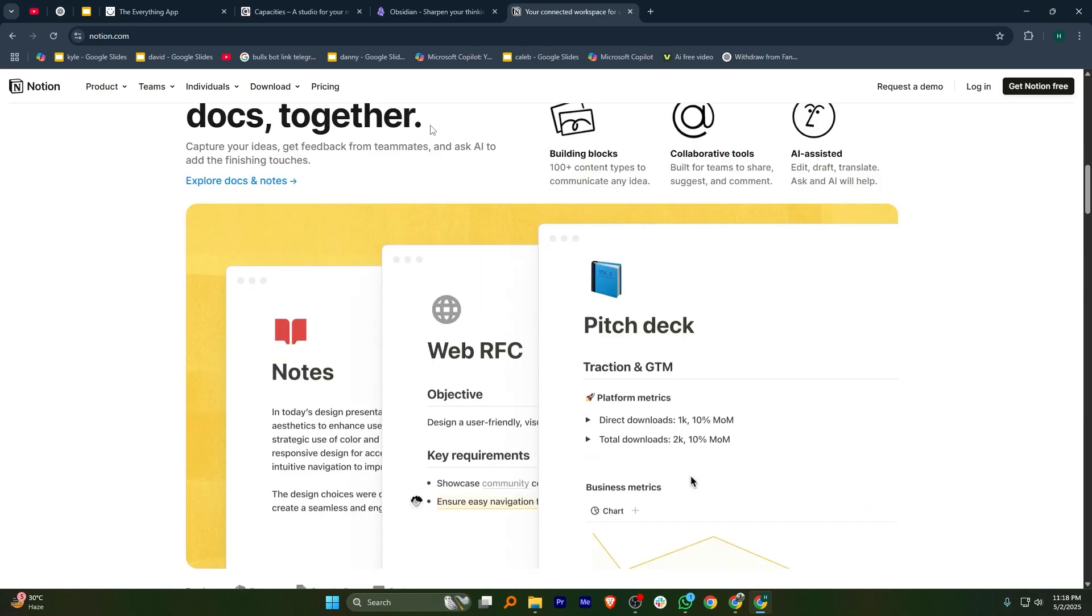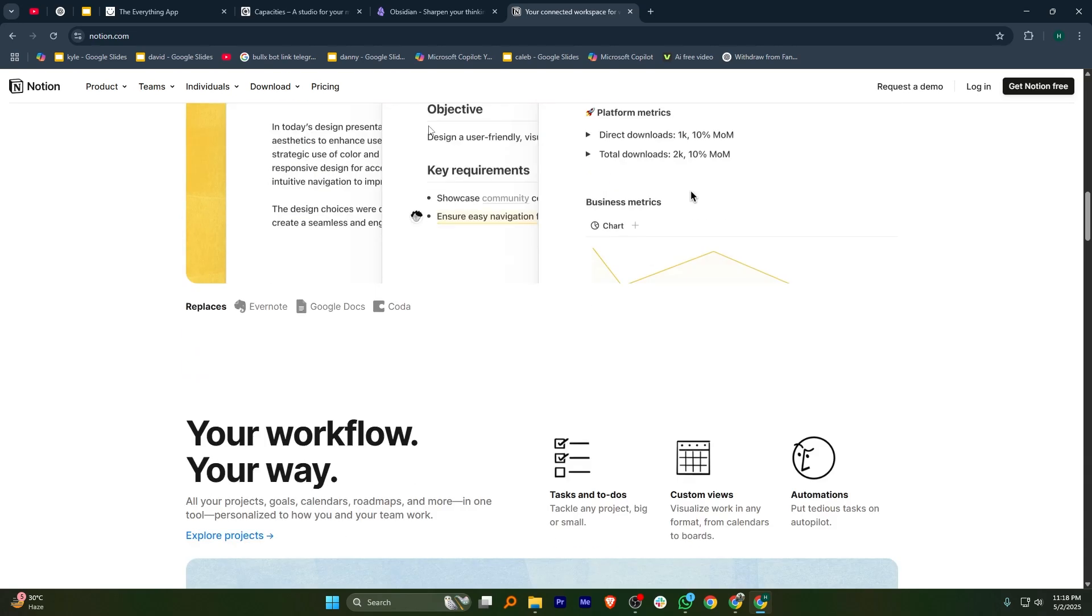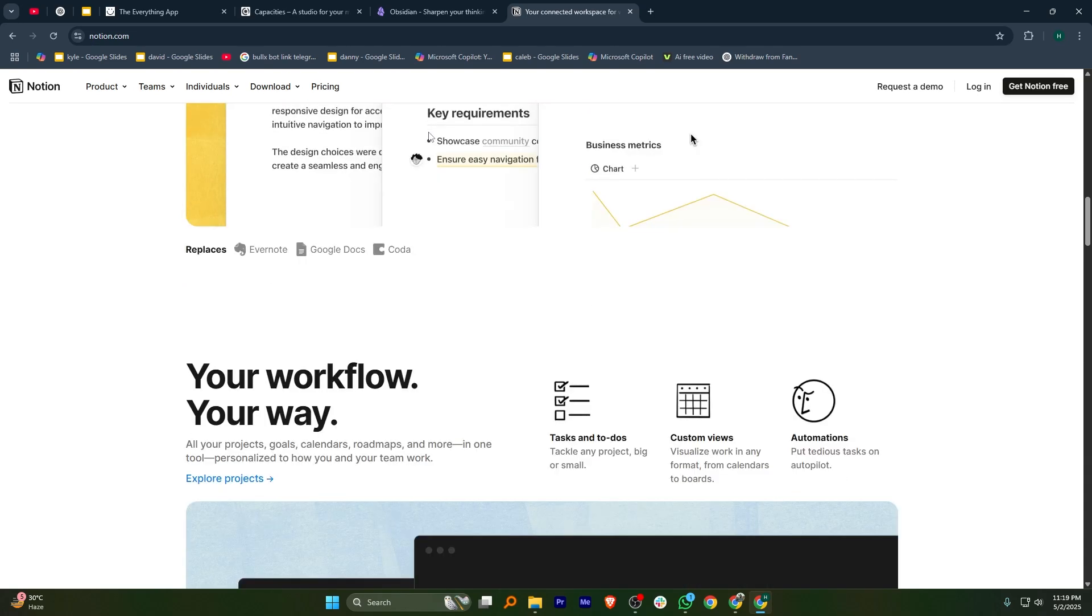In my opinion, Notion is best for flexibility and ease, Obsidian for deep note-taking, AnyType for privacy, and Capacities for visual customization.